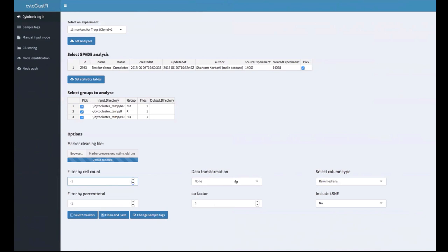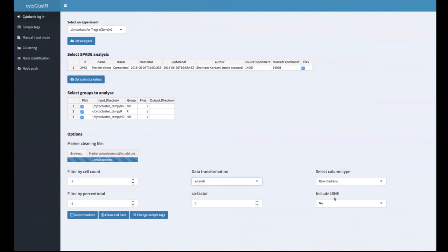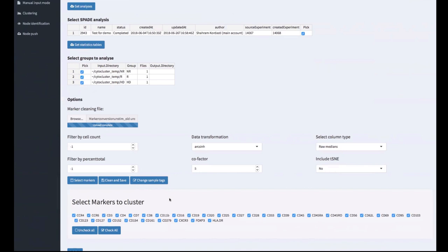When performing the heat map and hierarchical clustering, we want to transform our data so numerical values are stable around zero. For that, we use the arcsinh transformation with a cofactor of five, which is particular for this experiment. We select the raw medians from our SPADE experiment and don't include viSNE columns for this analysis. By pressing 'select markers,' Cytocluster reads the expression of all markers for each group and presents all the markers you can cluster on.